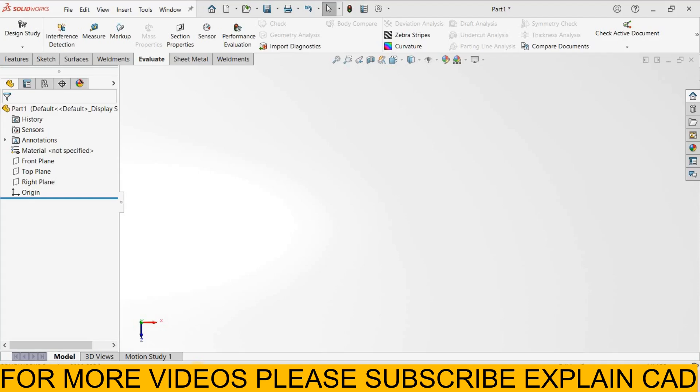Welcome back to ExplainCAD. In this tutorial we will learn about Evaluate. There are many options in Evaluate.